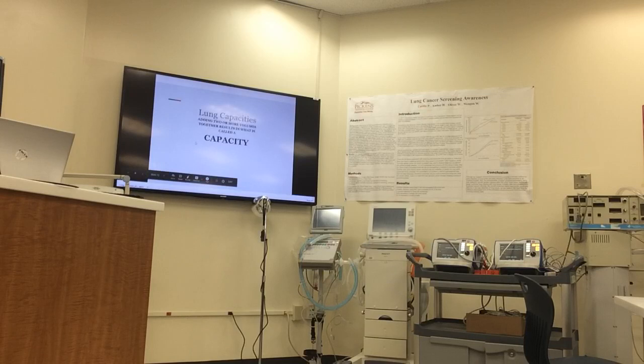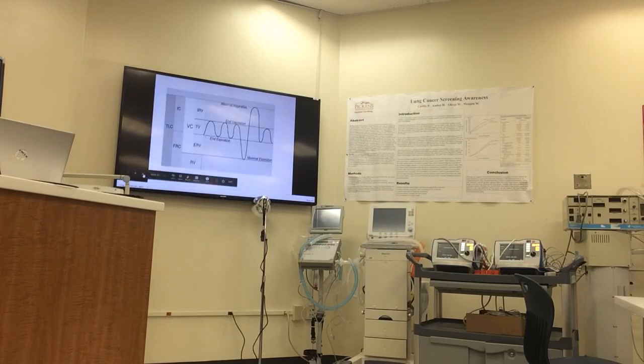As we said, lung capacities are adding two or more volumes together, called a capacity. So here we are again.